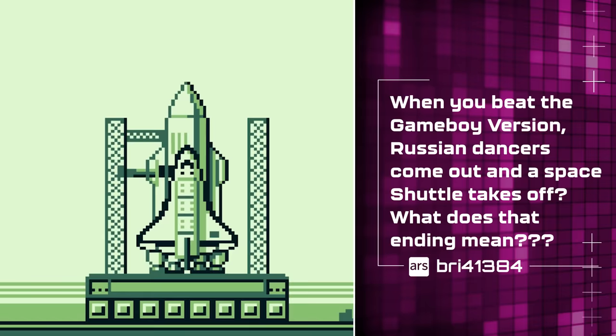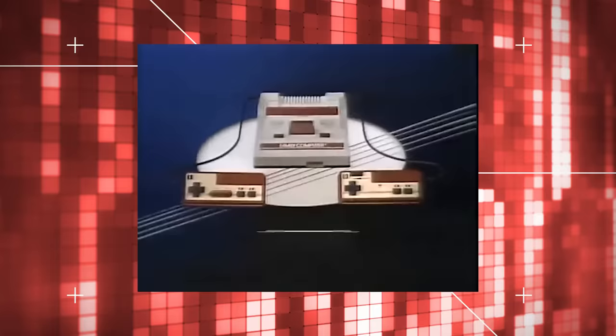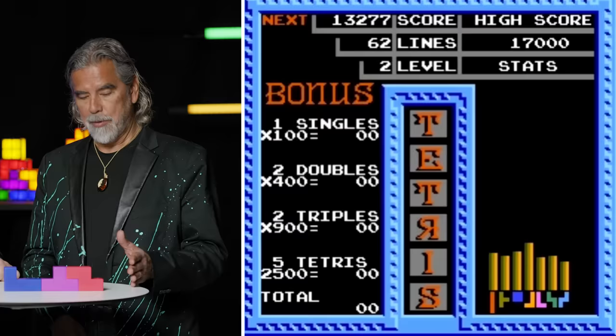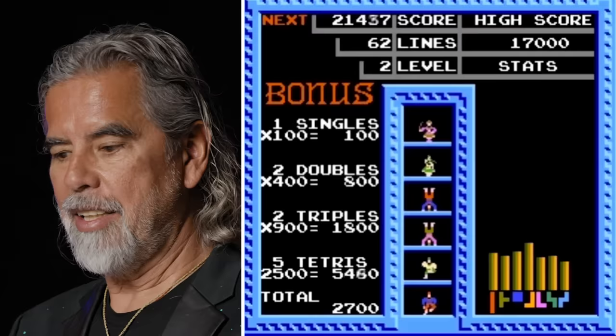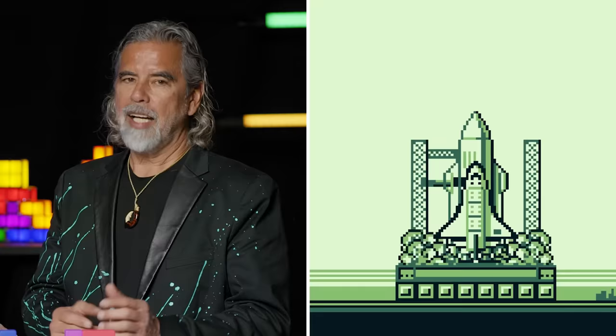When you beat the Game Boy version, Russian dancers come out and a space shuttle takes off — what does that ending mean? In the Tetris I made for Nintendo, the NES version, we had Russian Cossack dancers, and the idea was to have more excitement as you achieve more and more. But we were stuck with 64K of tiny memory. I didn't have anything to do with the space shuttle and rockets — Nintendo just did it. I saw the shuttle on my screen just once, but I used to be the world champion, so I could make the rocket come out plenty of times.